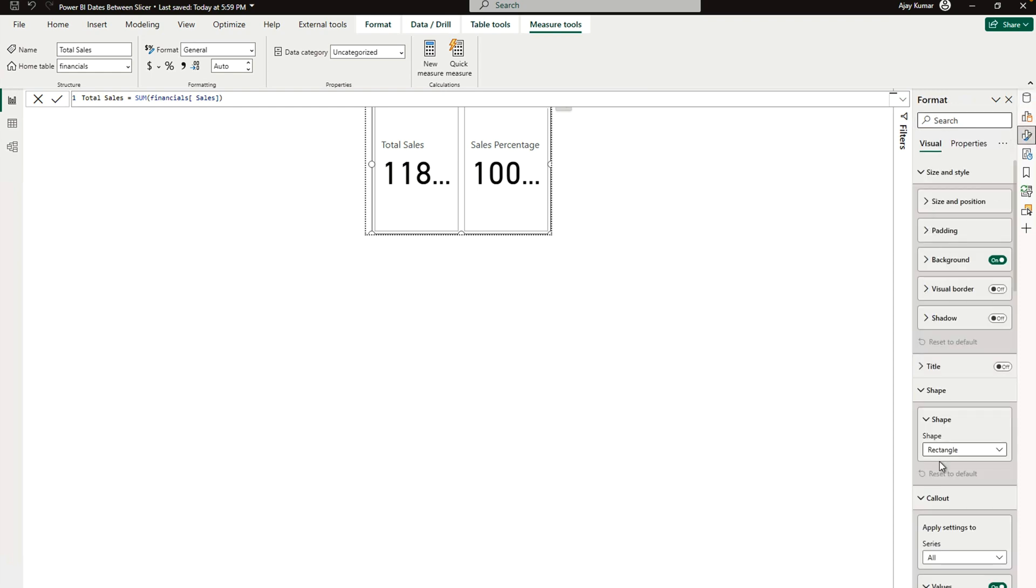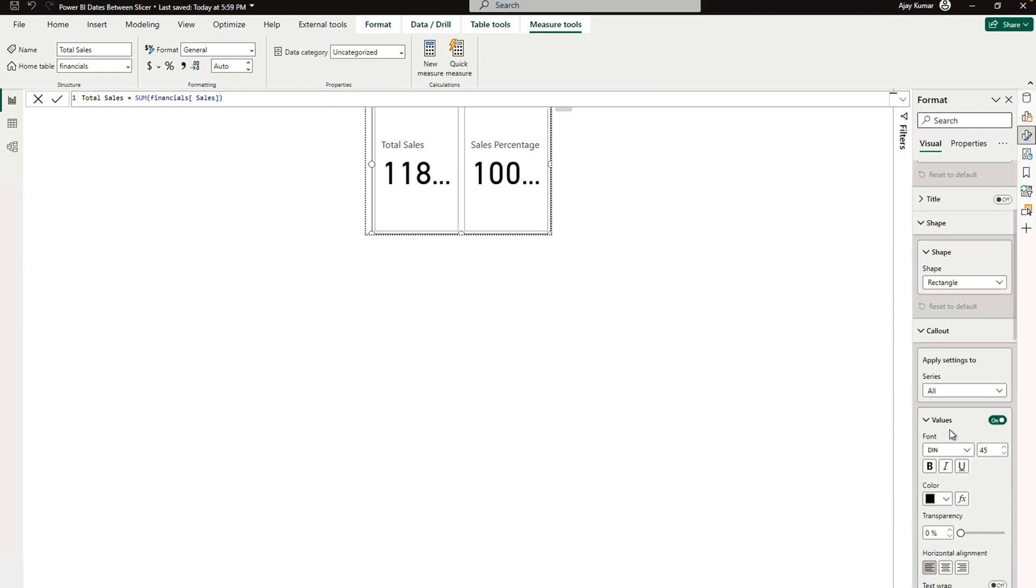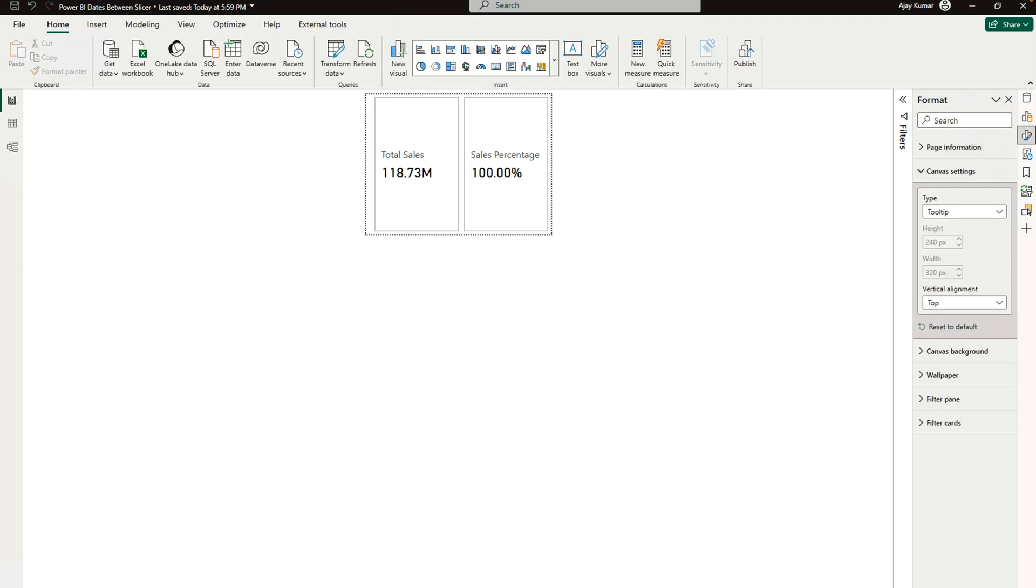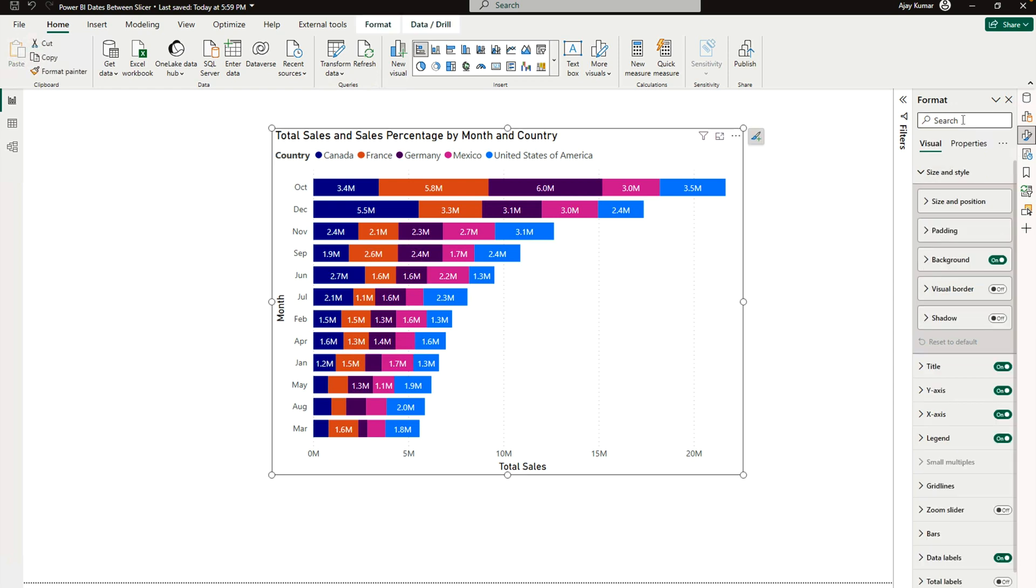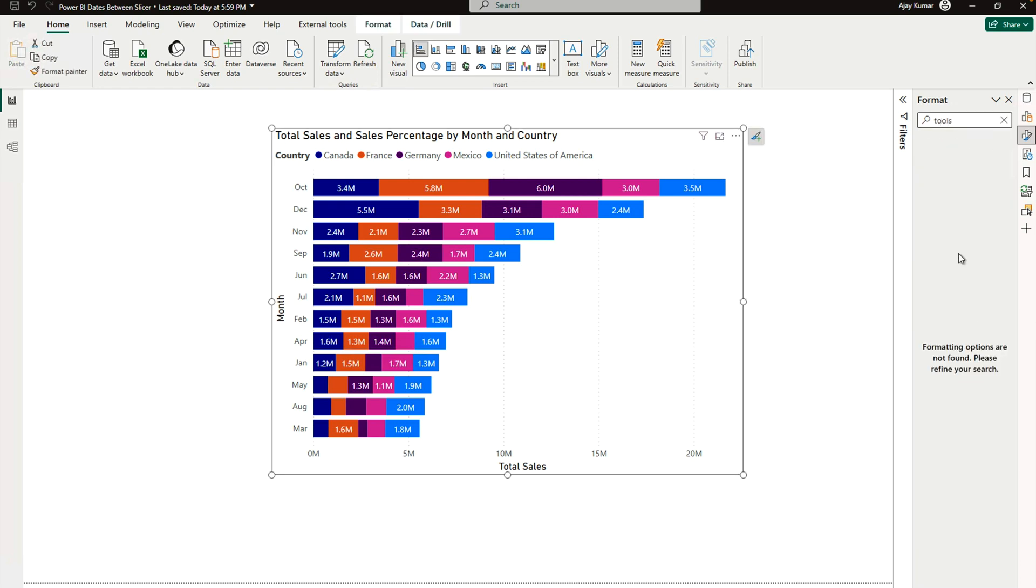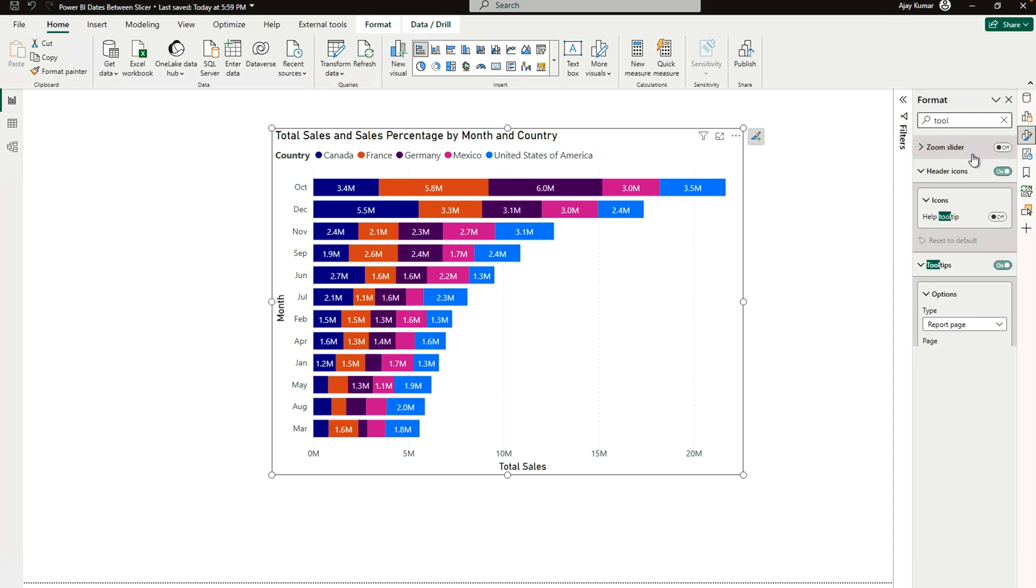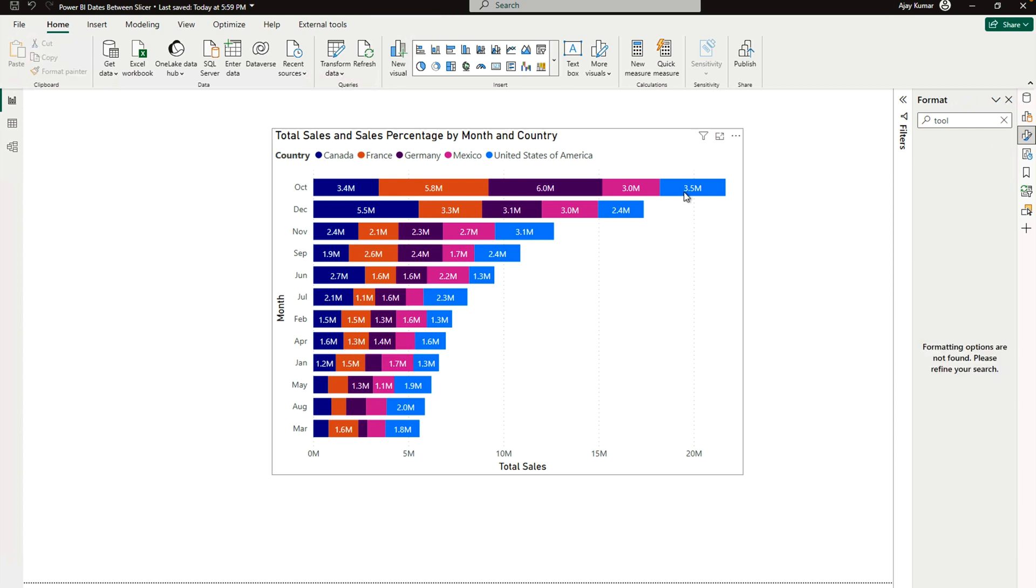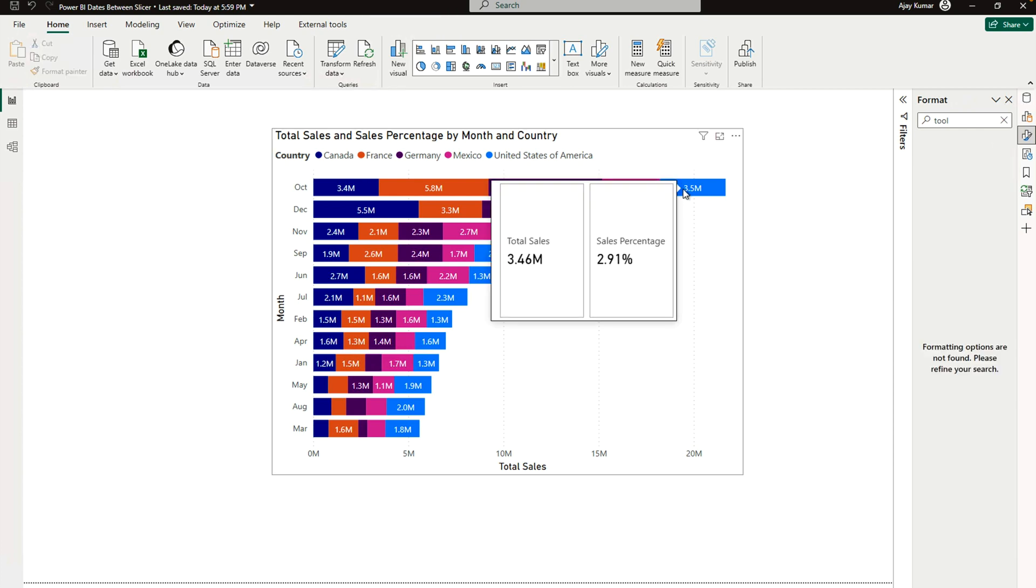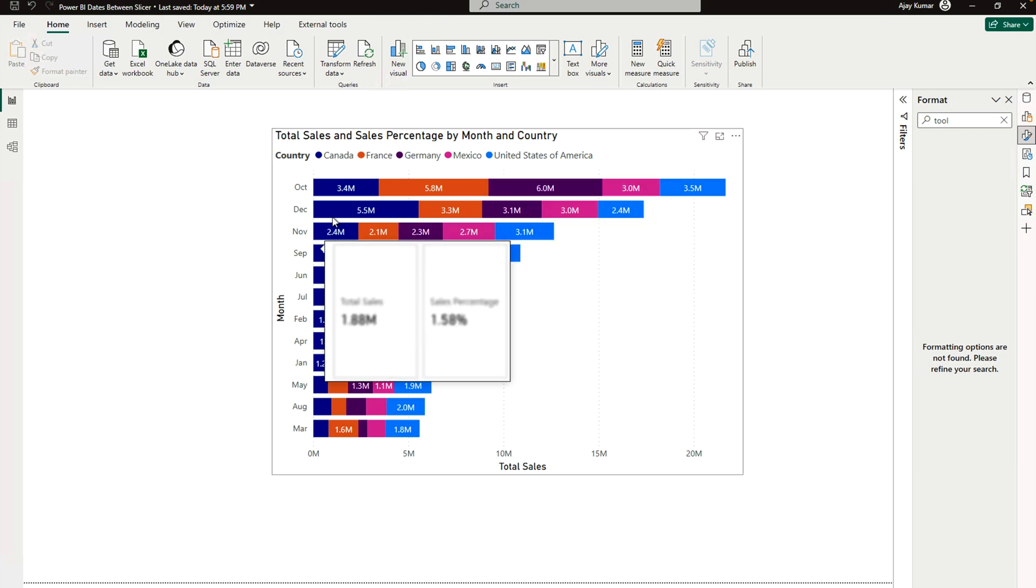Now I can go again to the format pane where I can change the size of these. So I have to go to the values one, here I'm going to say I need values only 20, which is appearing correctly. Now go back again, select your visualization, go to the tooltips - you can search it directly over here. Once you are over here, you can see the report page, and here the page would be my page 2. That's all you need to do.